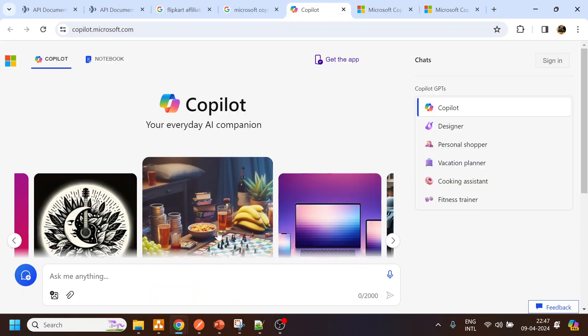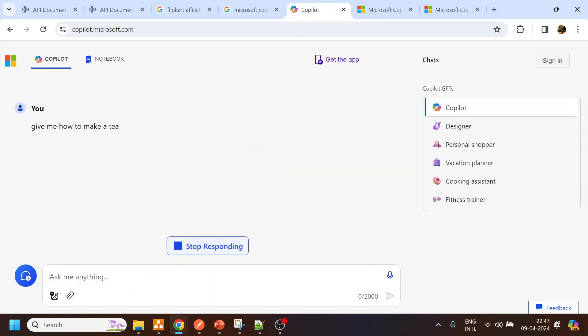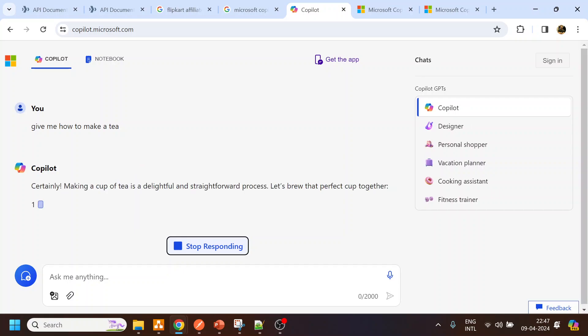Copilot is nothing but another large language module LLM which is similar to what we have as ChatGPT. It's a product from Microsoft. You can see over here the Microsoft logo and this is the Copilot. Similarly like large language module GPT, we have like give me how to make a tea, it will give you the answer based on its languages.